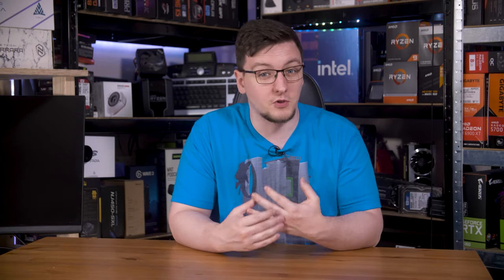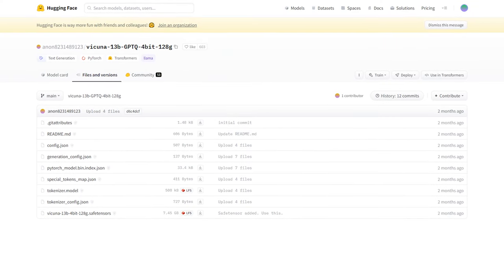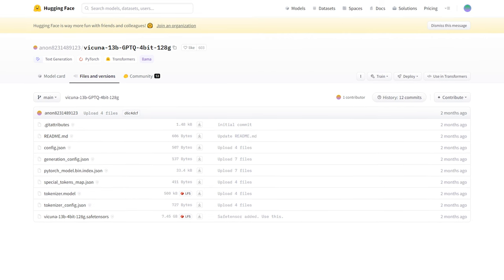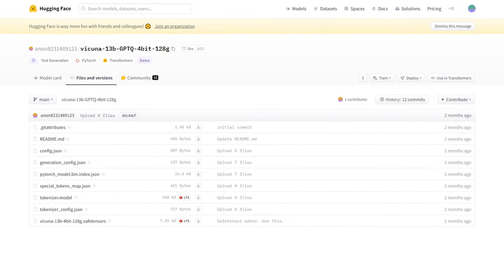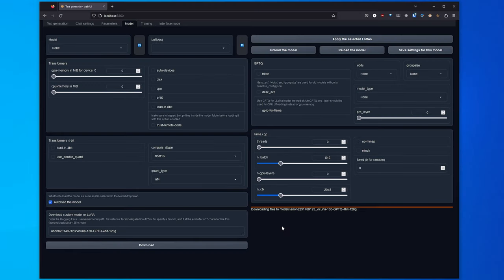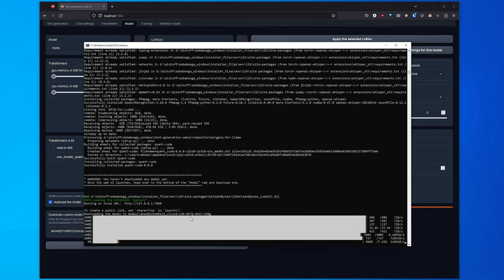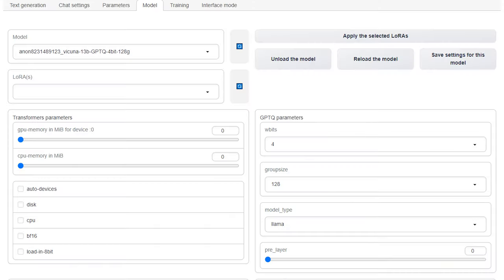Despite filling in the form to request the weights from Meta, they never replied. Happily though, some lovely people have uploaded pre-converted models to Hugging Face, the go-to location for all of your AI model needs. All you'll need to do here is just copy the name of the repo and head to the model tab in the text generation web UI, and then down at the bottom, paste in the name and click download. Assuming that you have enough VRAM to load that model in, you can then select the model from the top drop-down list.